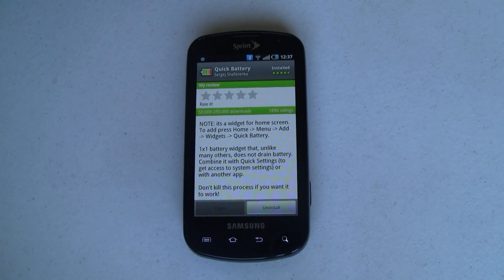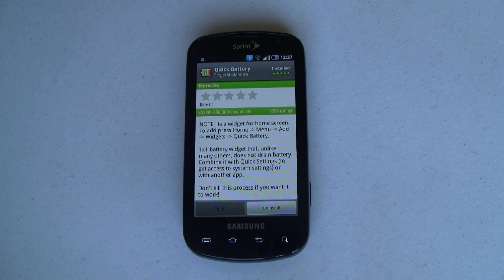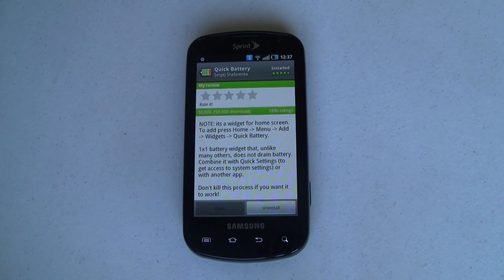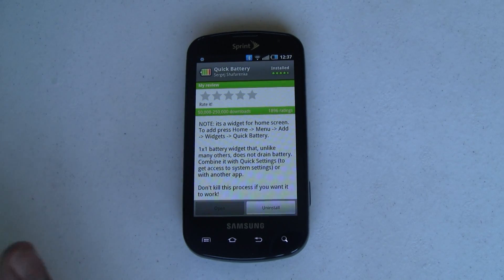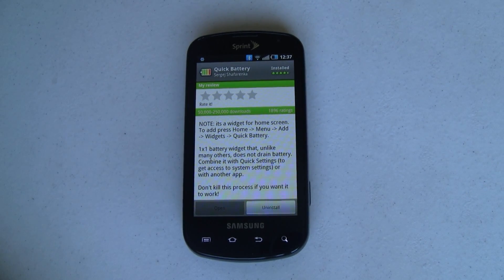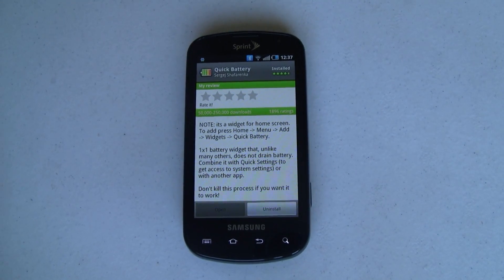This is a 1x1 widget called Quick Battery. It's available for free in the Android Marketplace, and it's something that's a little bit more unique than a lot of battery apps - it doesn't really take much power itself. A lot of the apps that monitor battery state use a lot of power to run, but this one doesn't, and that's kind of neat.